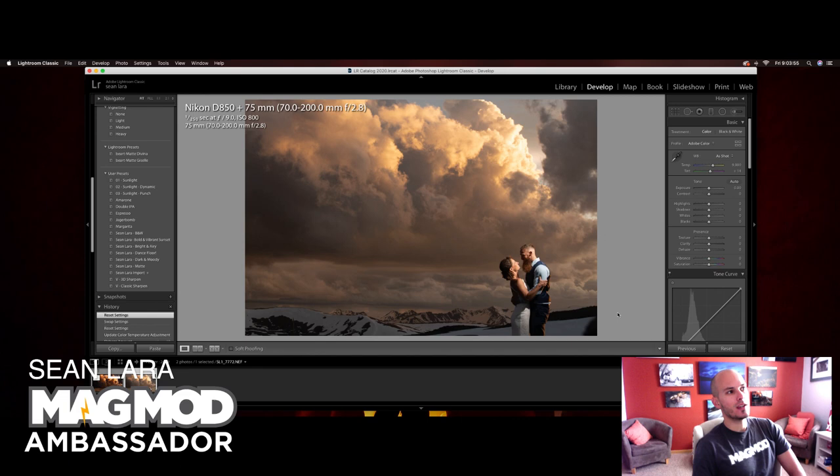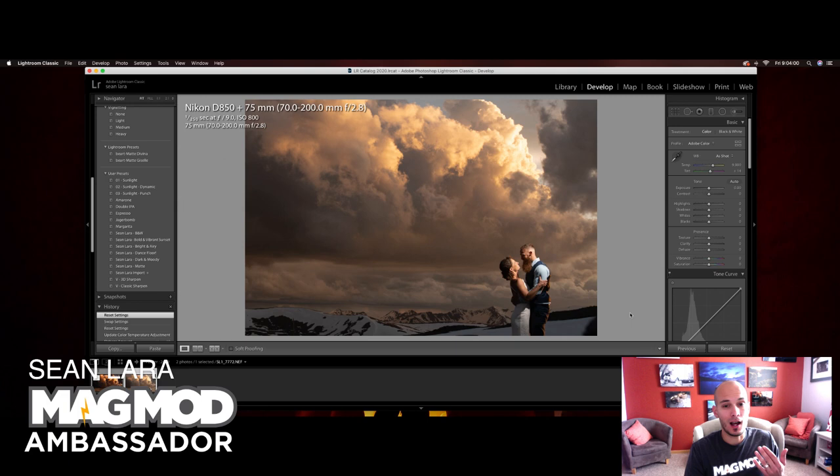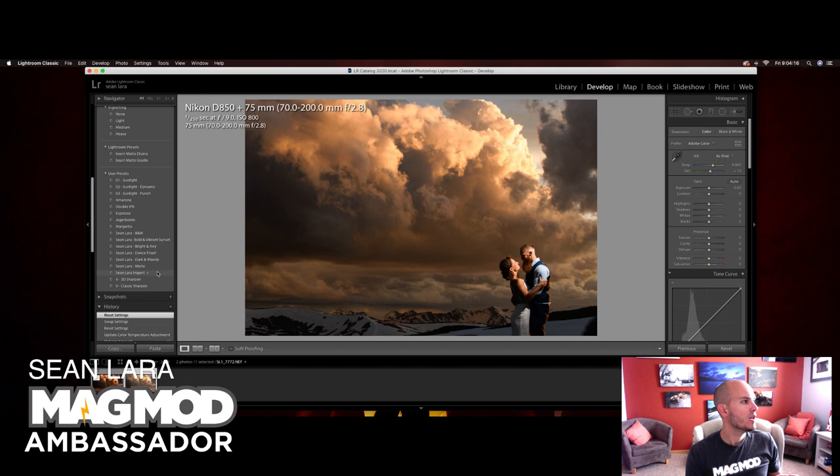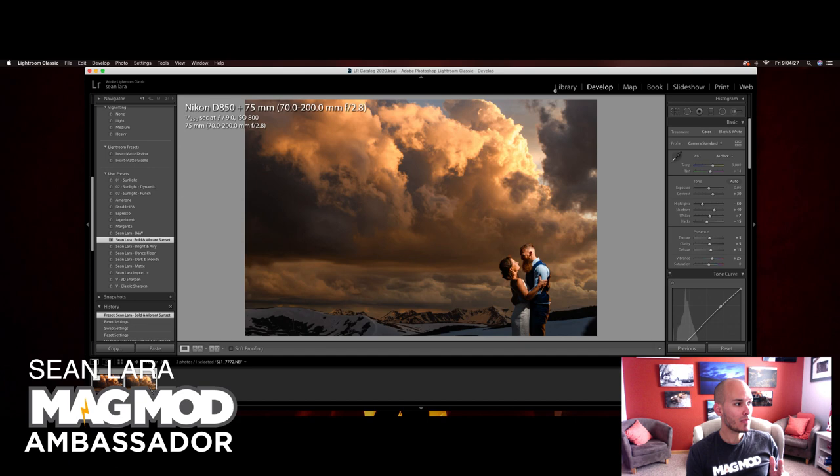So I'm going to show you exactly how I shot and edited this. Here is the original. First thing I do before I import any of my photos is I actually have a custom preset here. But in this case I actually have a specific preset for sunset environmental portraits. And that is my bold and vibrant sunset preset. So here's kind of the before and here's after.